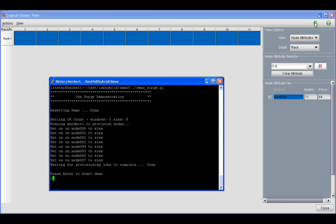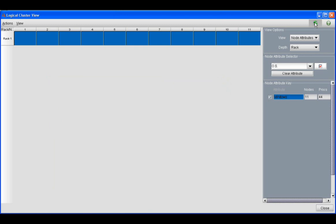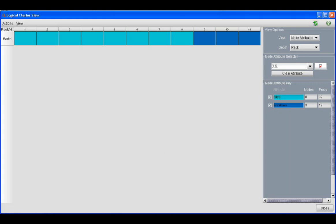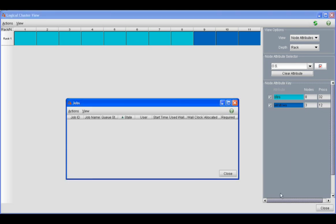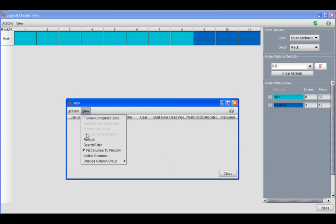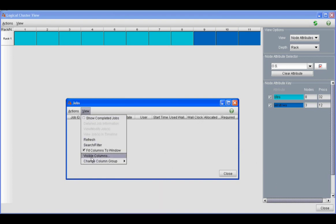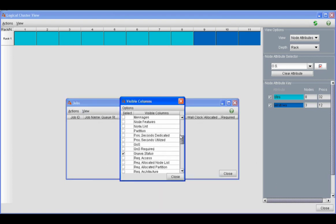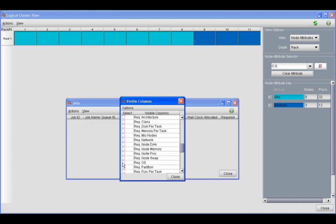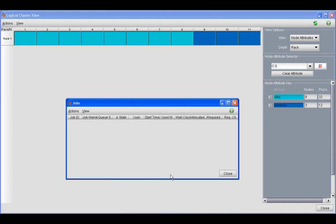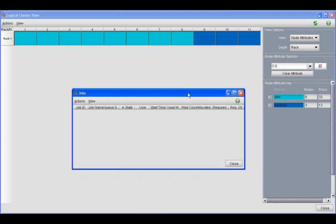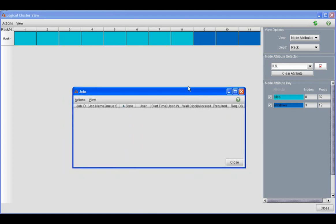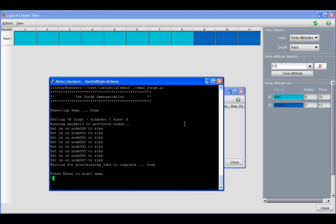We have eleven nodes in this cluster, and we have reset them all so that they are in a known state: eight in SLES and three nodes in Windows. We're also going to be using the jobs view of MCM. We want to be able to take a look at the required operating system that our jobs will be running in, so we can illustrate which jobs need to run in Windows and which need to run in SLES, so that when the switch is over we can illustrate that point and how the cluster is going to behave.